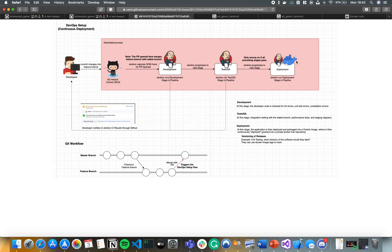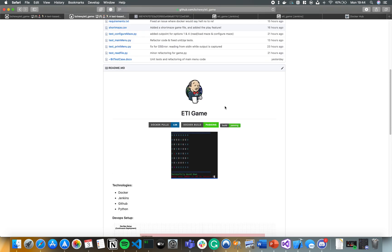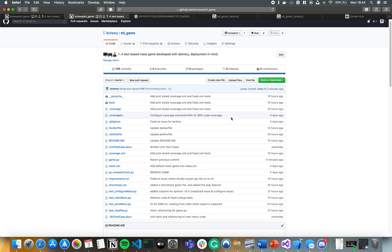The deployment stage is pretty simple. Jenkins progresses to the next stage in the pipeline where it deploys the image — it's pushed to Docker Hub. The image is tagged with the Jenkins build number, which I'll explain later. First, let's take a look at what's going on — the Dockerfile and the Jenkinsfile.